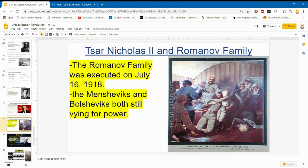After the tsar abdicated, he was fleeing, and on July 16, 1918, he and his family were eventually executed. The remarkable thing is that the remains of one of his daughters — Anastasia — were never found. That's why after this, many people claimed to be Anastasia from the Romanov family, and it was never confirmed that any of them were her. It's still a mystery — we don't know what happened to her body or if she actually escaped.